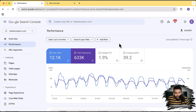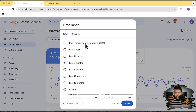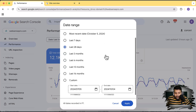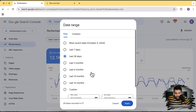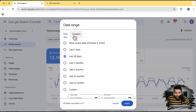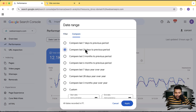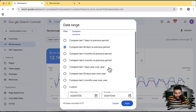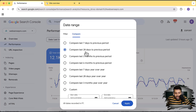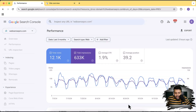We also have multiple options to filter the report. If we click on date, we can select last seven days, last 28 days, three months, and we have data for the last 16 months. We can also compare data — if we want to see the difference between the last 28 days and the previous 28 days, we can simply compare it. I'm going to click on compare and compare the last 28 days to the previous period. We can compare seven days, three months, six months, and other options. Let's compare the last 28 days to the previous period and click apply.